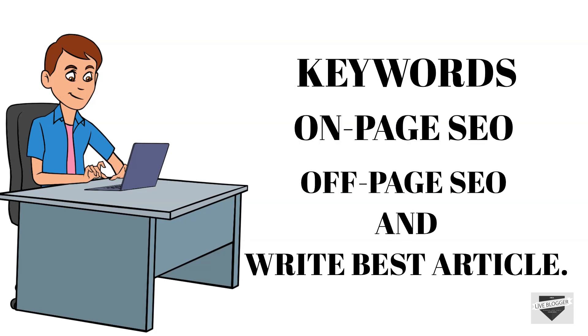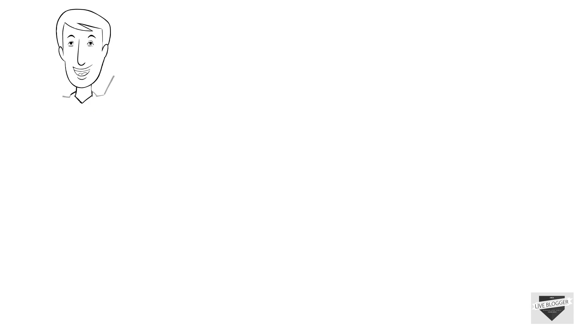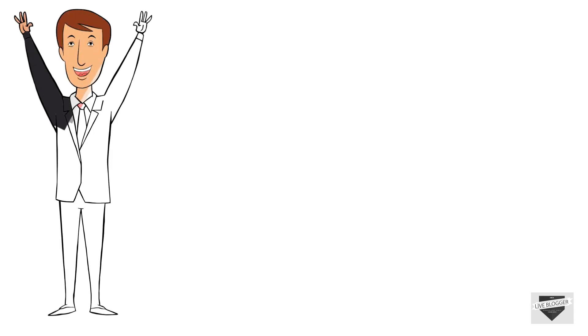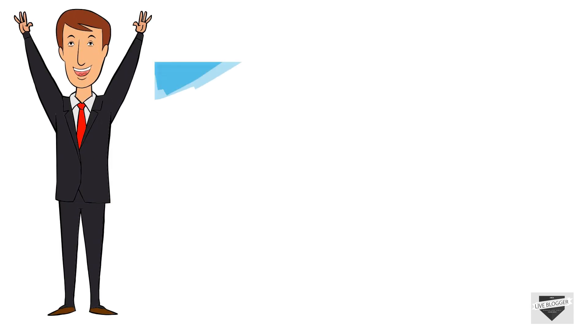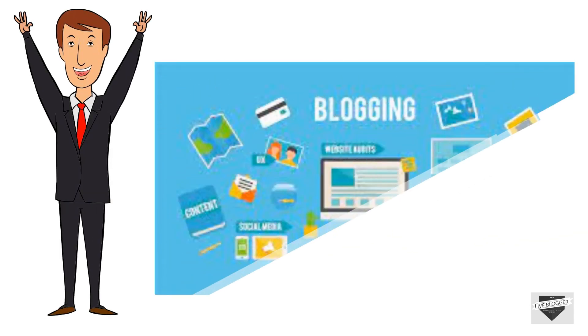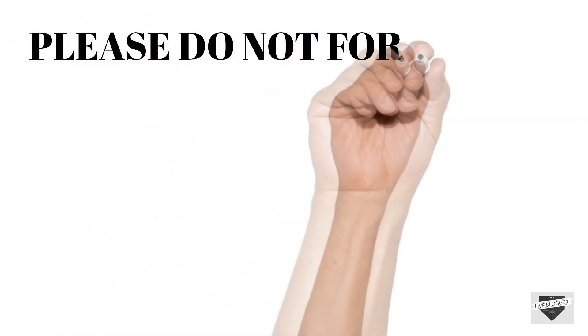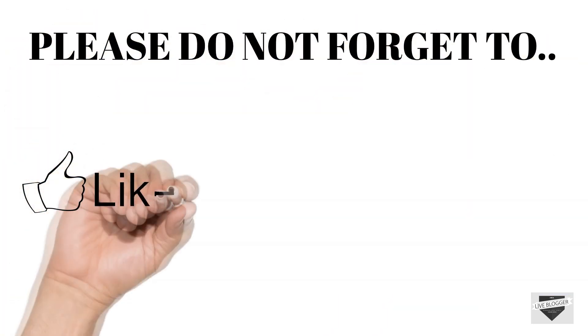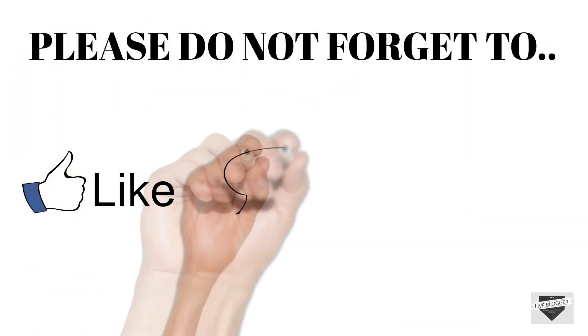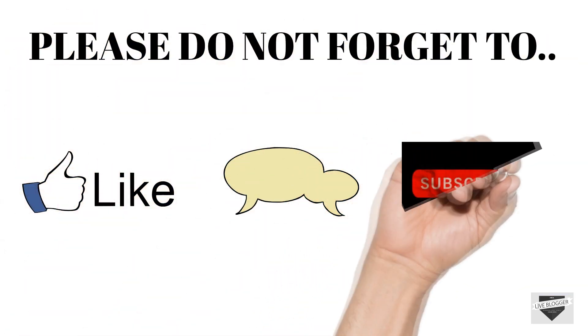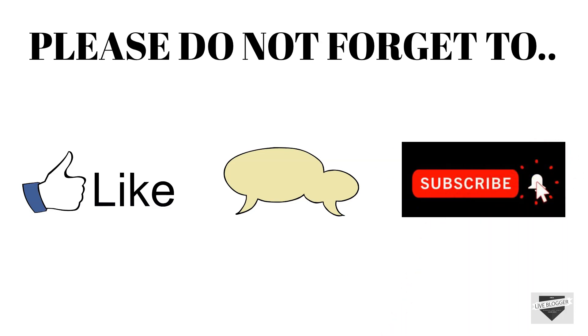So that's all for today's video. And if you want us to keep posting such useful content related to blogging, please do not forget to leave a like, comment, and do subscribe to our channel.